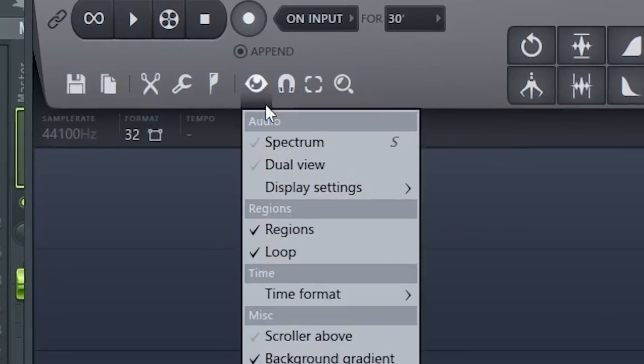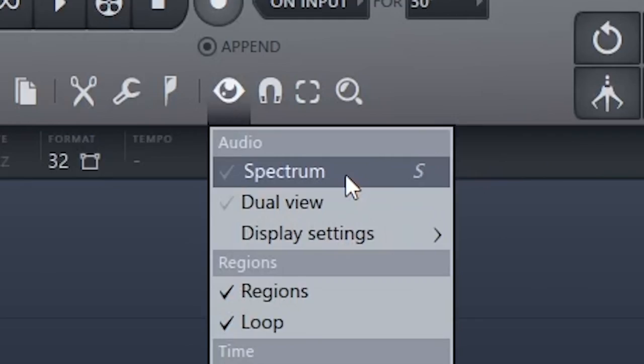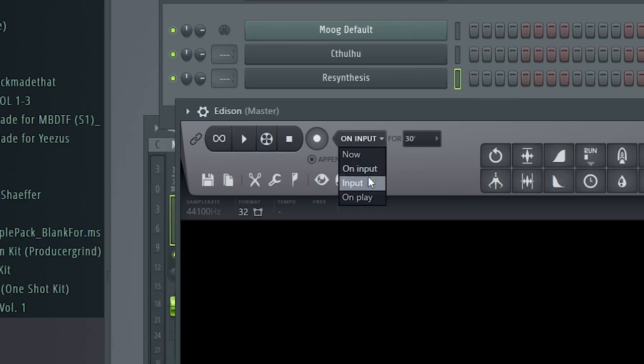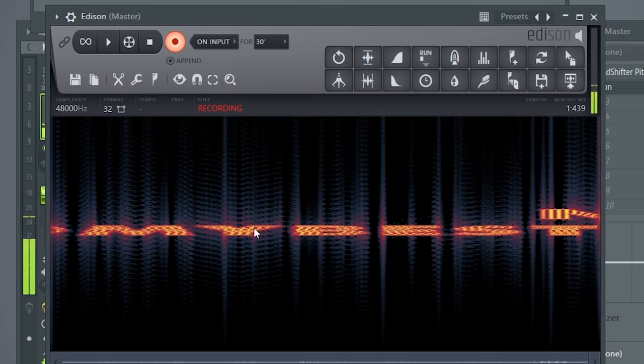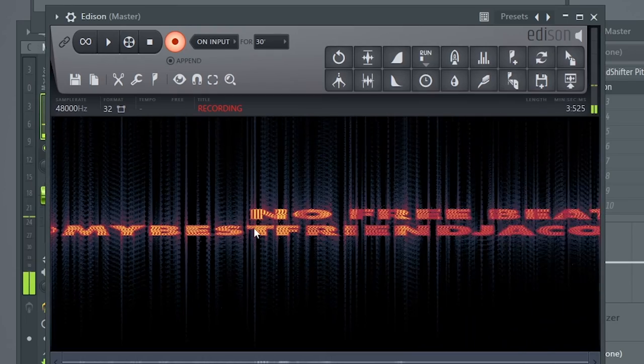In Edison, come to the eye icon and turn on Spectrum. Make sure you are set to 'on input.' Hit record and then play that same note, and you'll actually see your tag show up here in Edison.